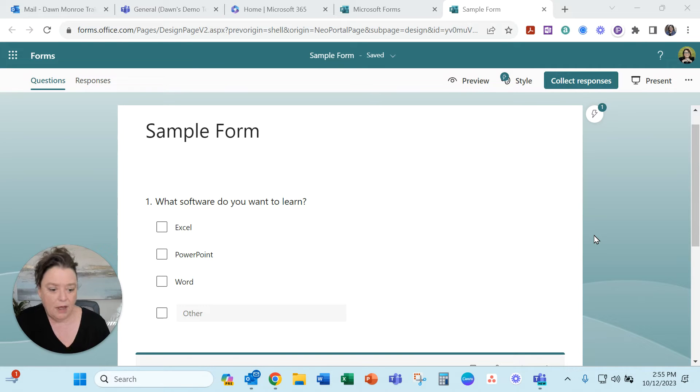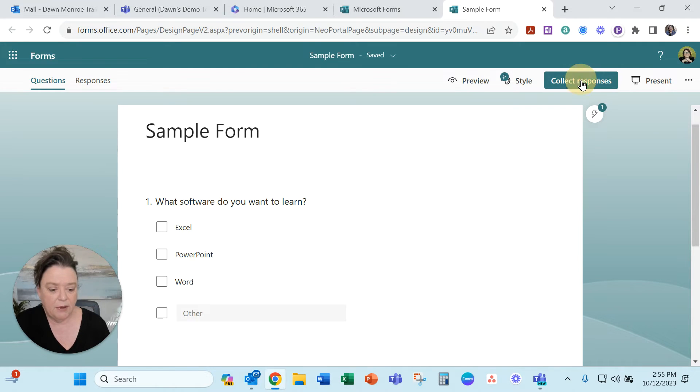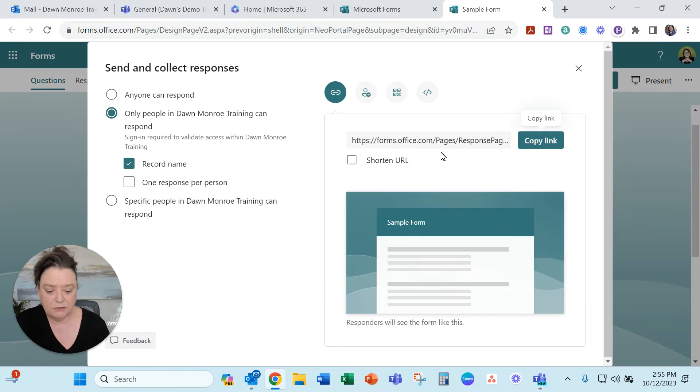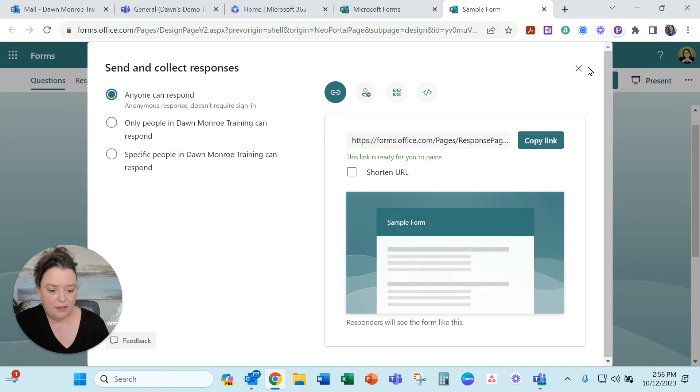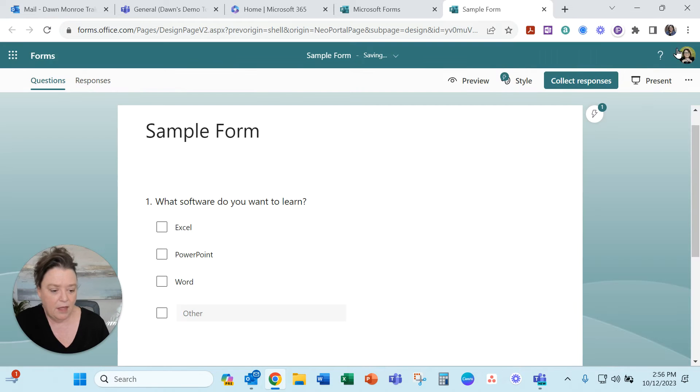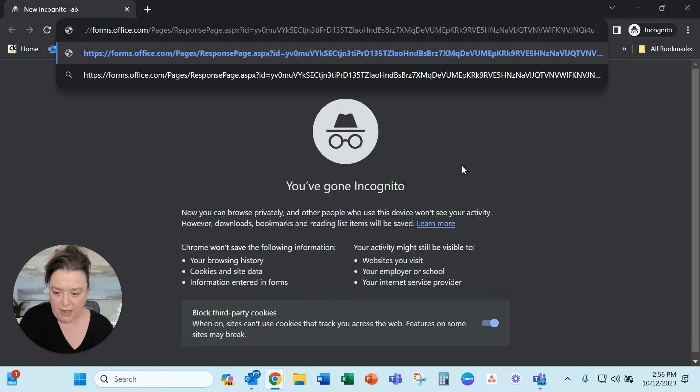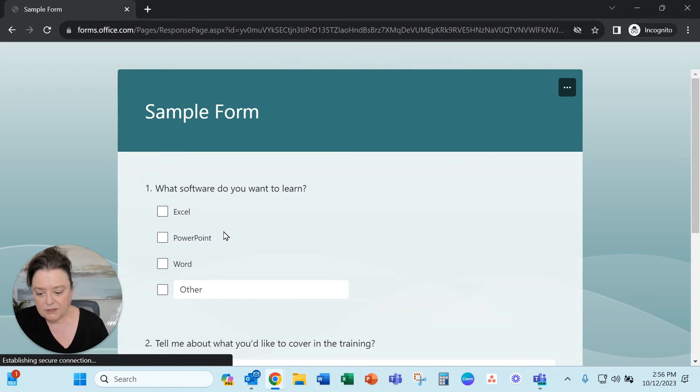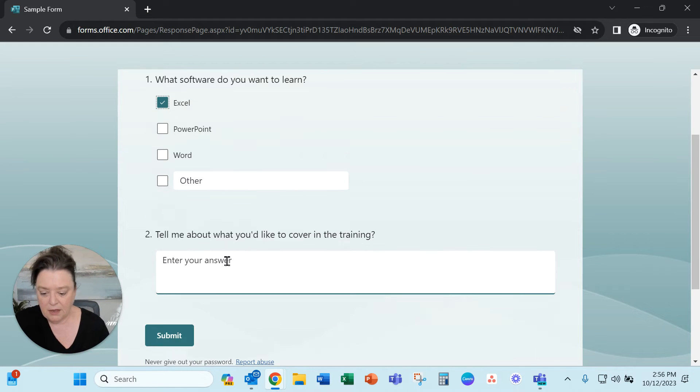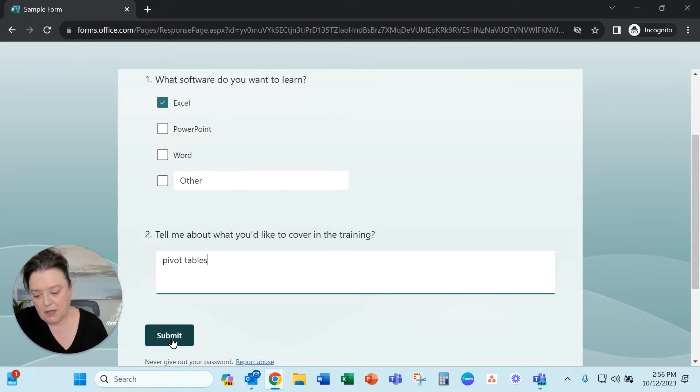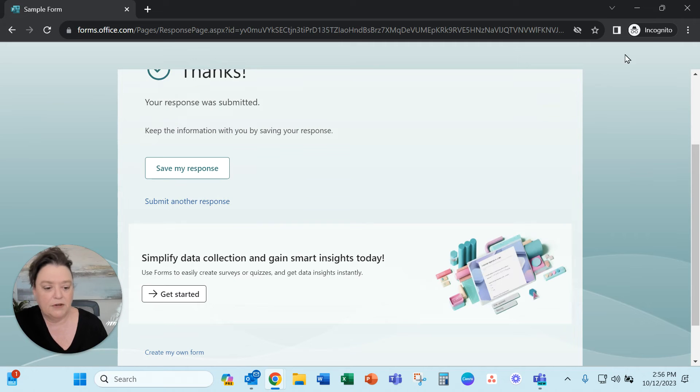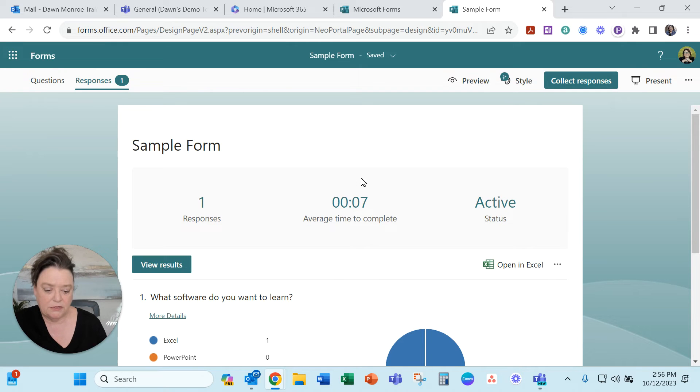So what I will show you is that as you use a form and you start to gather responses, let's go ahead and collect a response on this one. Anyone can respond. Copy that link and then I'll use an incognito window to fill that out. Let's go ahead and say we want to do pivot tables. So there we get a form response and when I come back here there is my response.